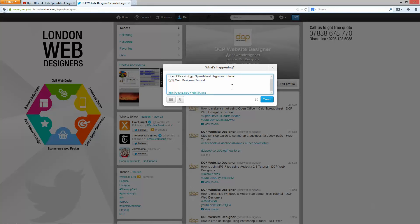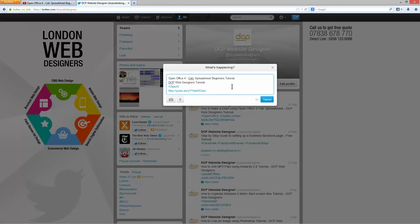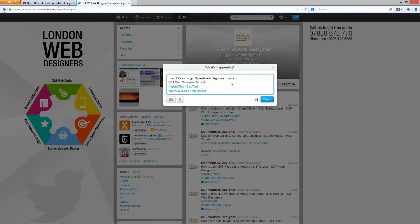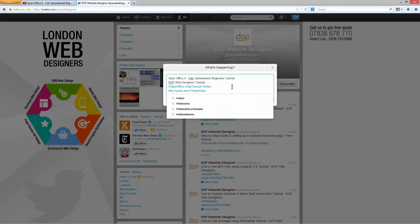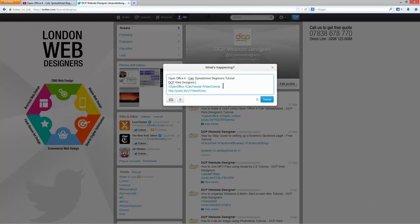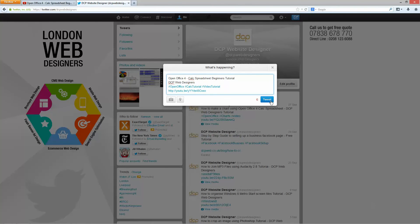So let's go ahead and add hash open office hash calc tutorial and hash video tutorial. So I've actually gone over my limit, you can see minus 4 here. So I'm going to get rid of this word tutorial here, it's repeated twice and we should be good to go.